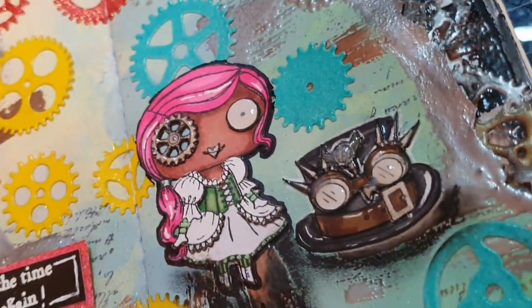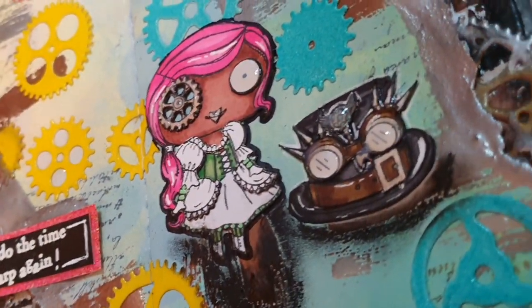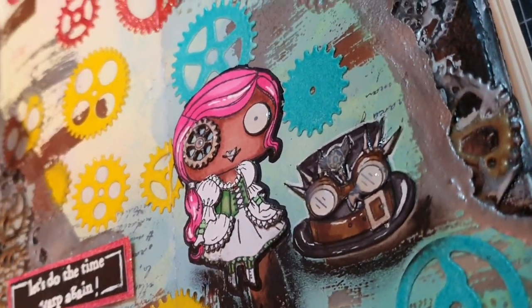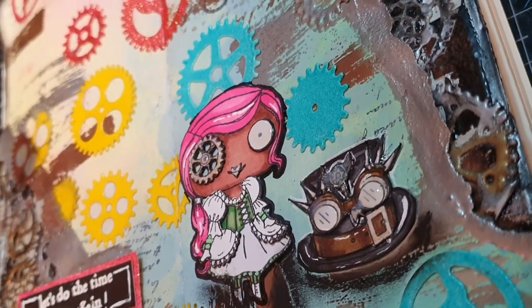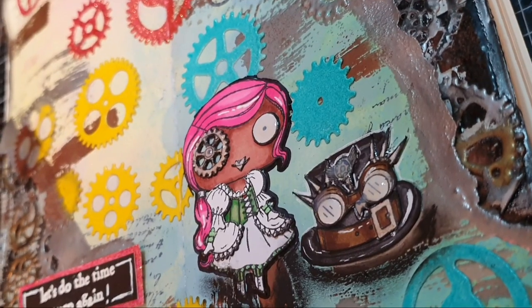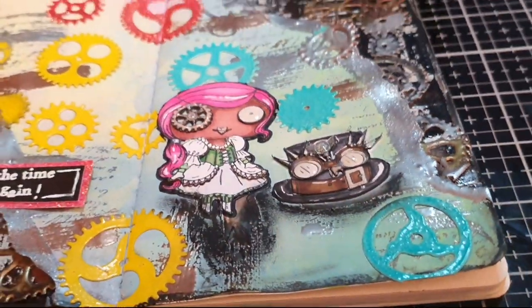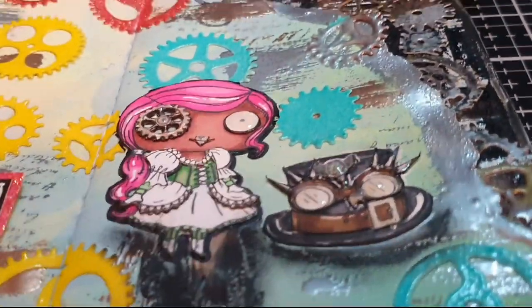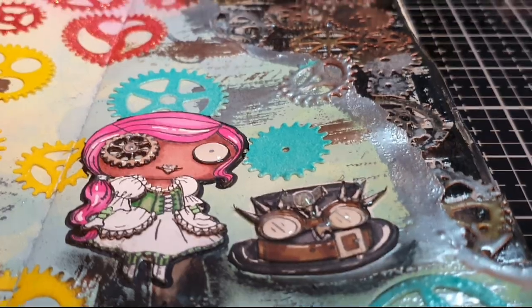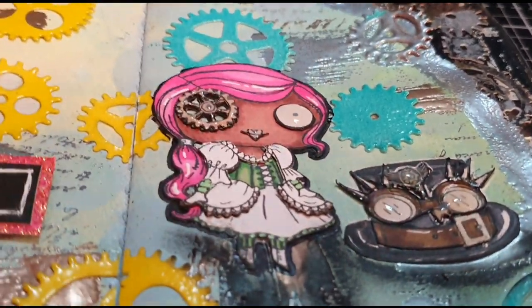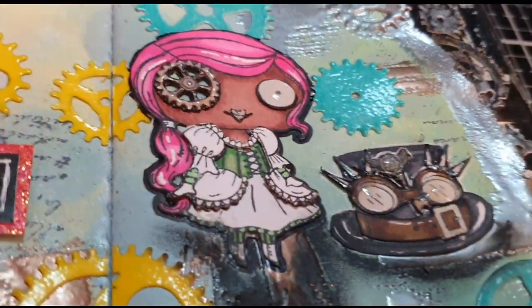And as a last detail I use glossy accents on the goggles on the hat, the girl's eye and her gear eye and with that these mixed media art journal pages are finished. Thank you all so much for watching and subscribing. You mean the world to me. Until the next time, see you soon.